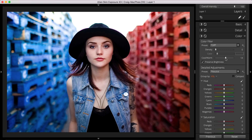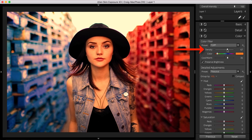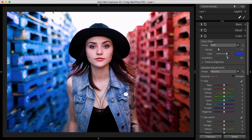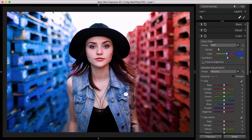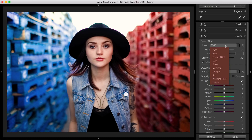I'll warm up my image just a bit. To simulate a lens filter, use Exposure's density and color sliders. Move the density slider to the right to increase the strength of the filter. Once you've set the density slider to a value above zero, you can adjust the color slider to choose the filter color. Selecting preserve brightness prevents the filtering from darkening the image as a real color filter would. Exposure's color filter presets provide nine different looks covering cooling, warming, and more.